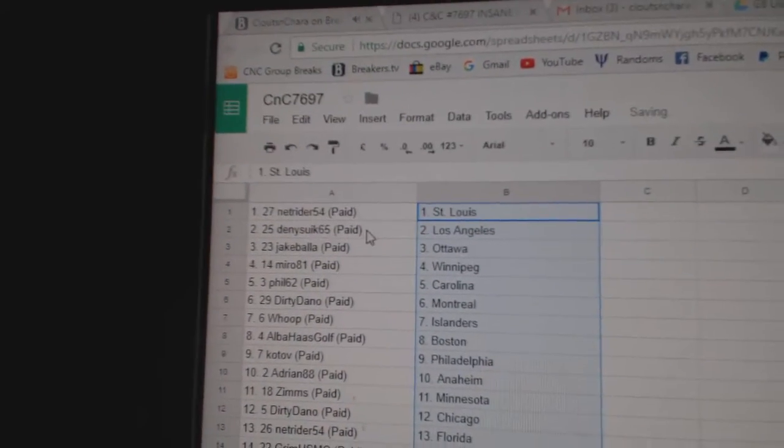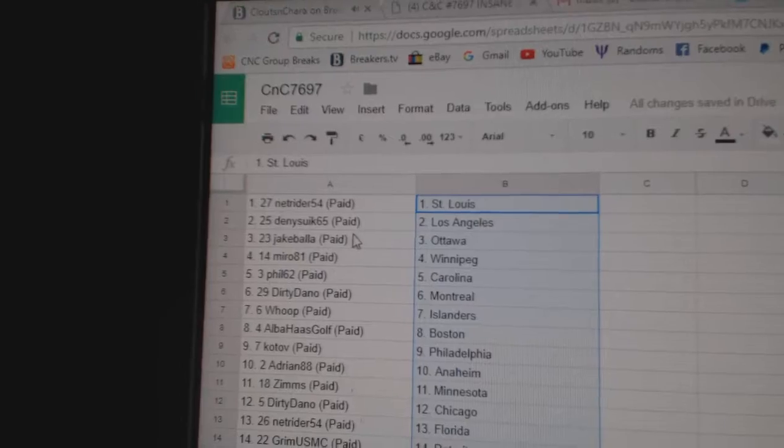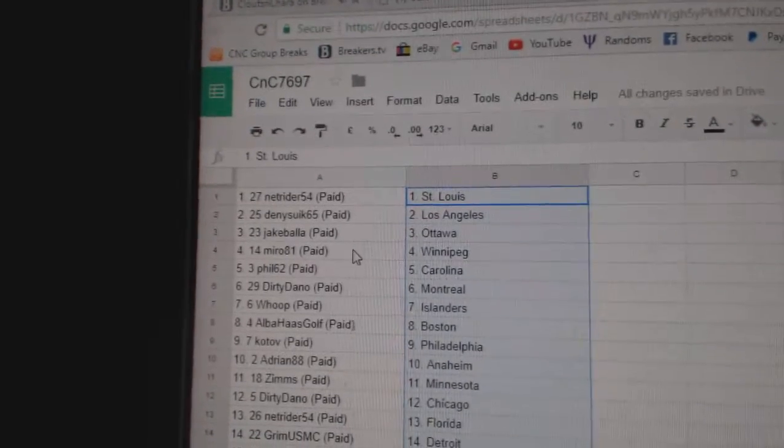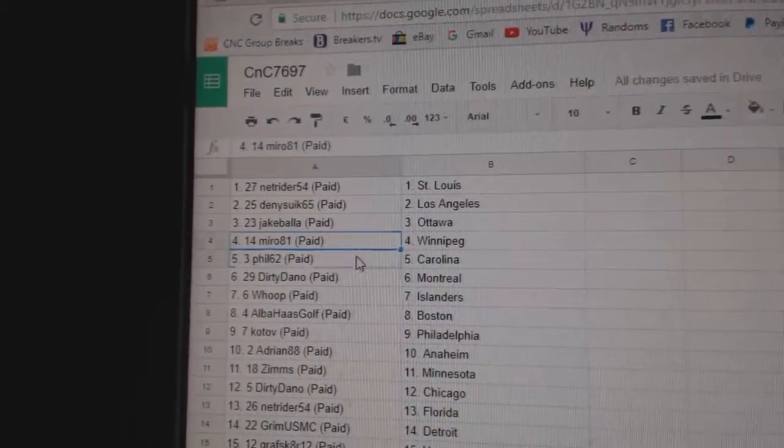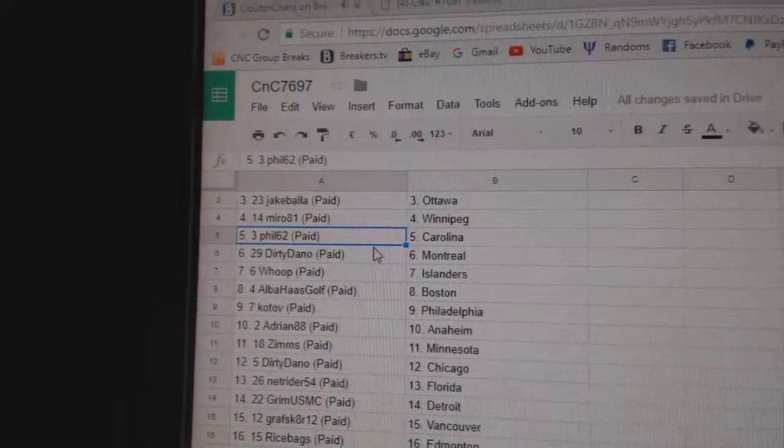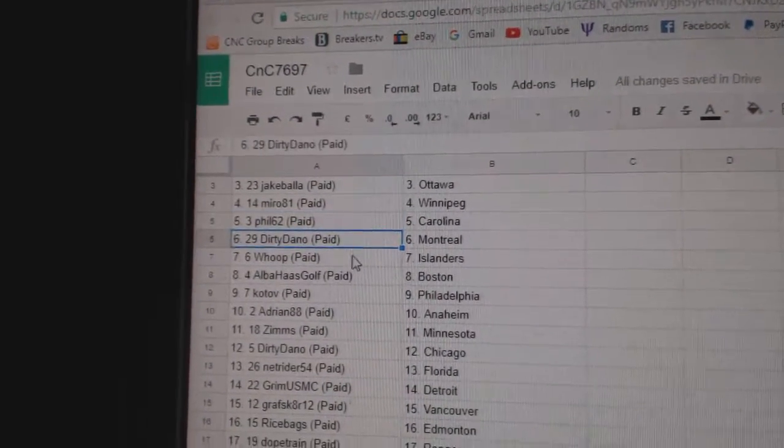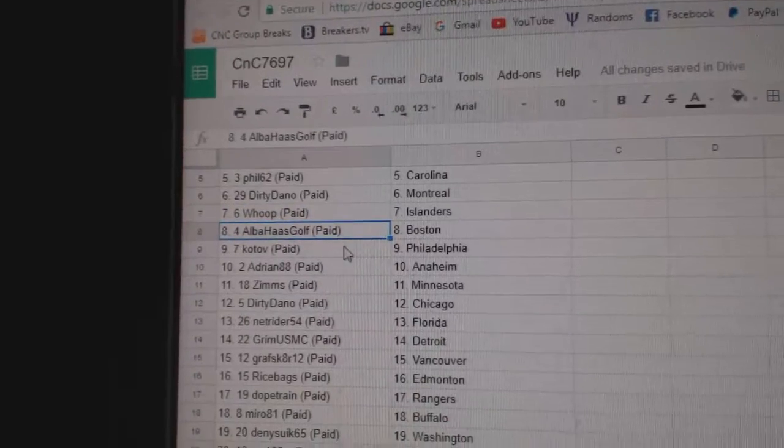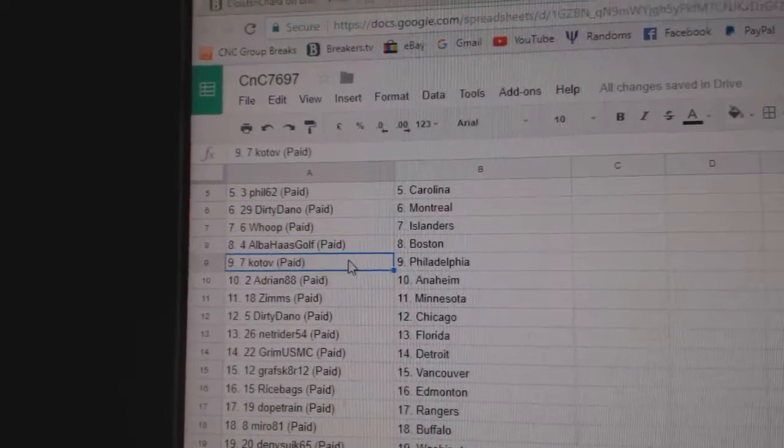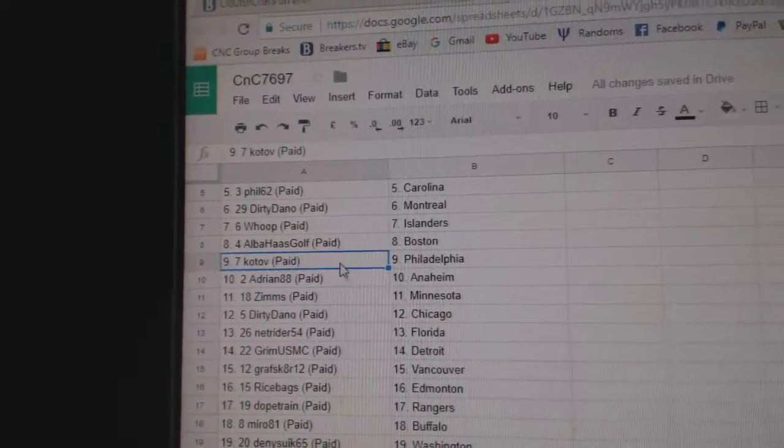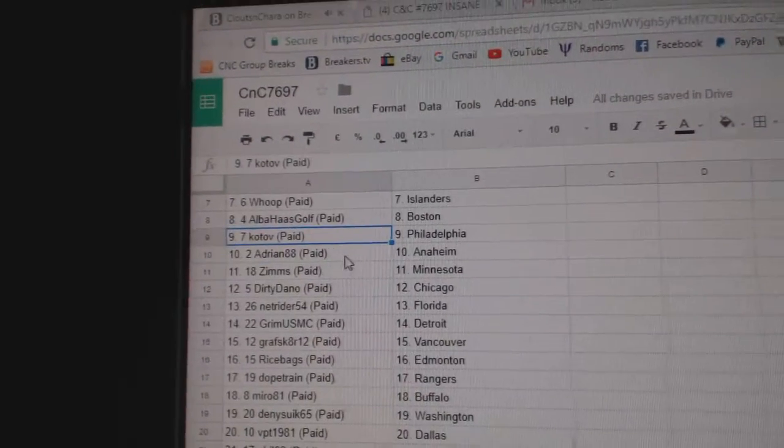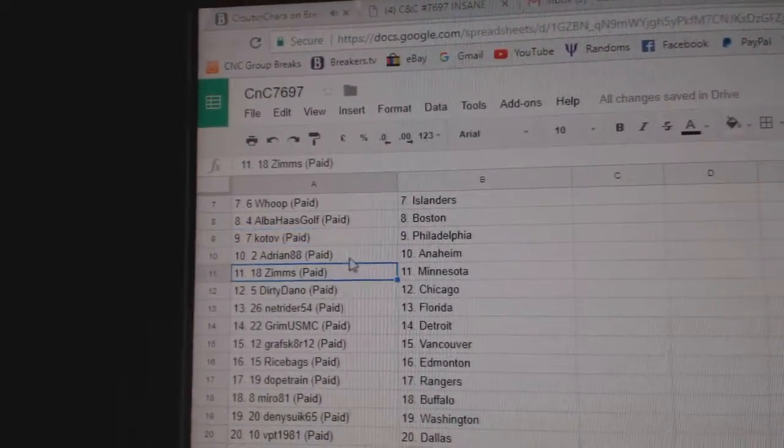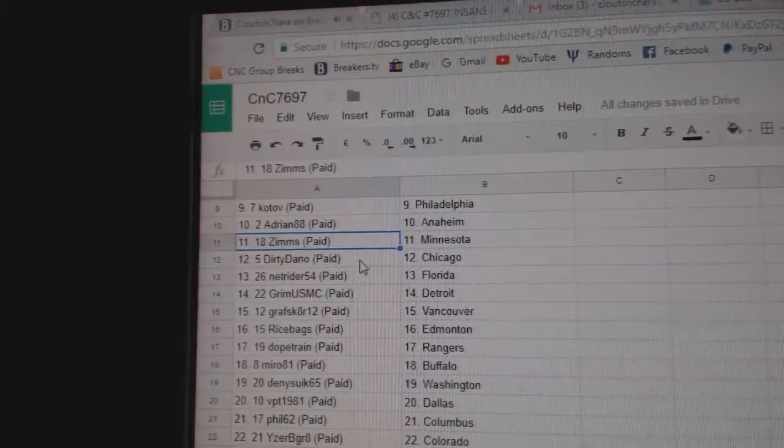Netrider's got St. Louis, Denny's got L.A., Jake's got Ottawa, Miro Winnipeg, Phil Carolina, Dirty Dano Montreal, Wolf has Islanders, Alba Boston, Kotov Philly, Adrian Anaheim, Zim's has Minnesota.